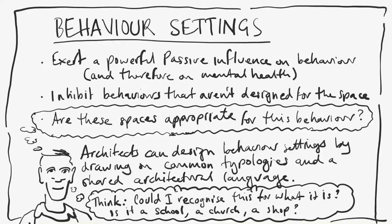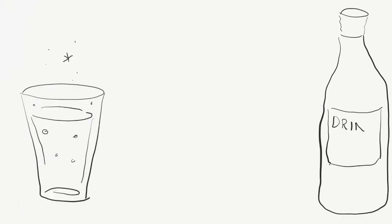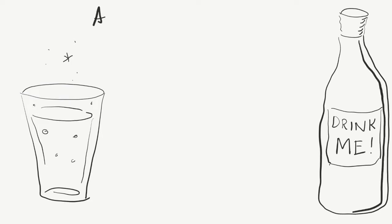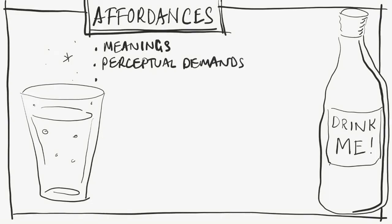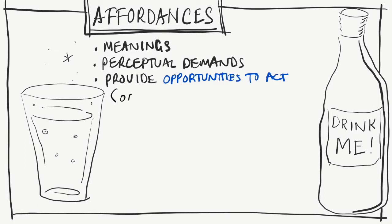And nor is it the only architectural consideration. There are also affordances. These are meanings and other perceptual demands which provide opportunities to act, or rather, react.